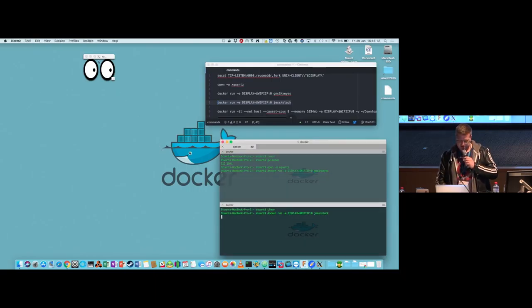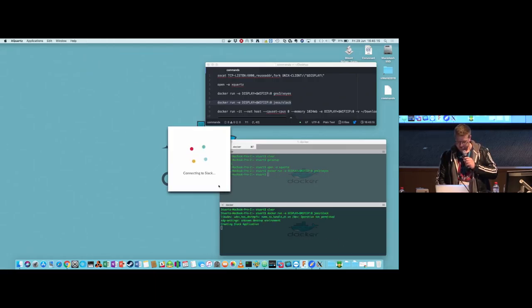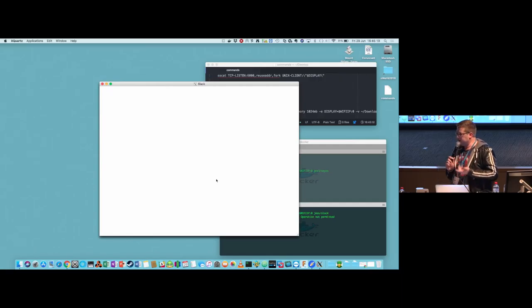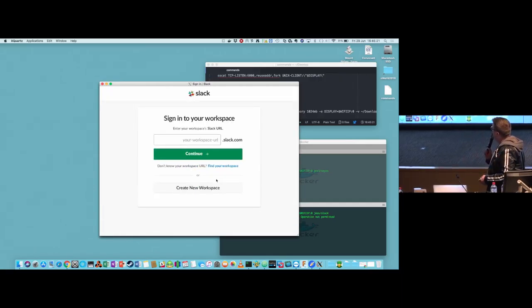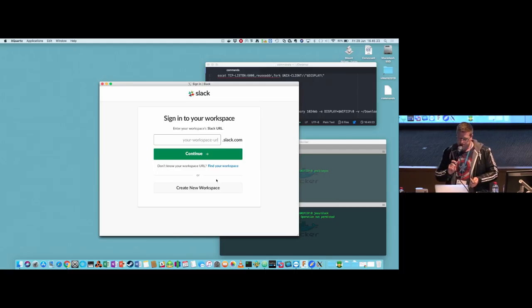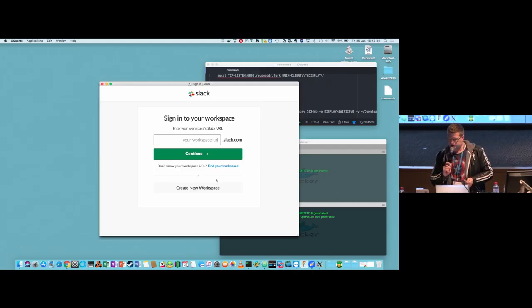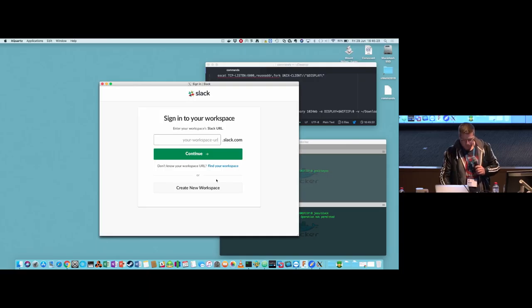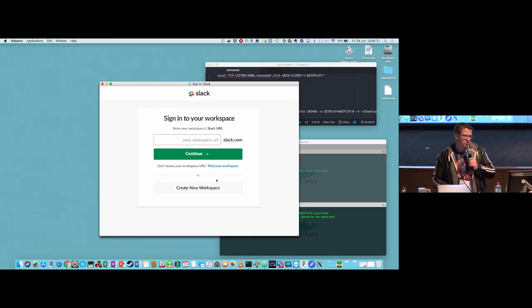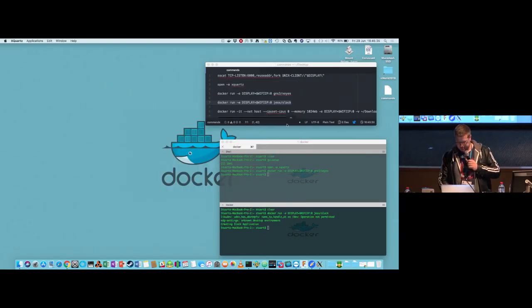Let's run up - this isn't going to work because I've still got that open - so let's run up Slack. Now this is the Linux version of Slack running in a Docker container, and the screen output forwarded to our Mac machine, which is kind of cool. But let's do something a little bit more interesting.